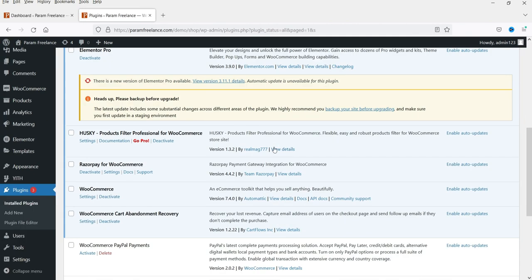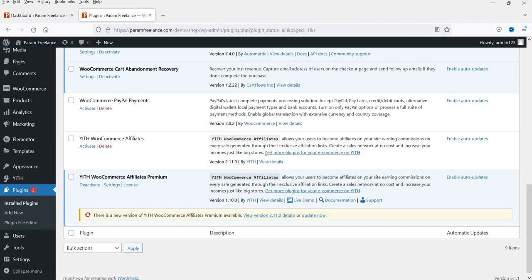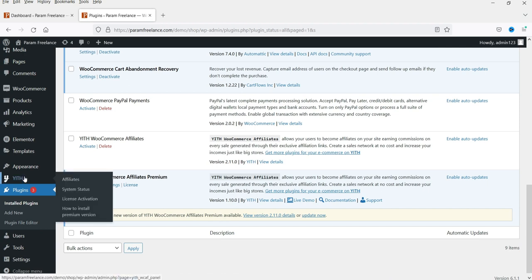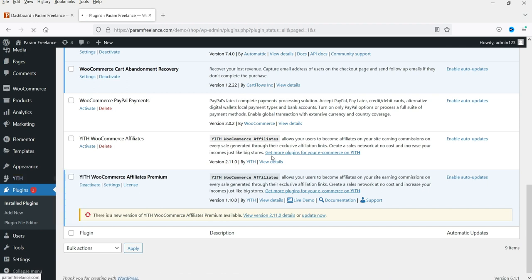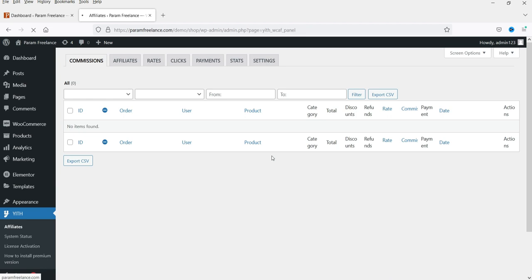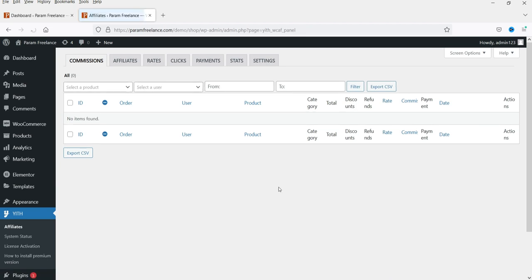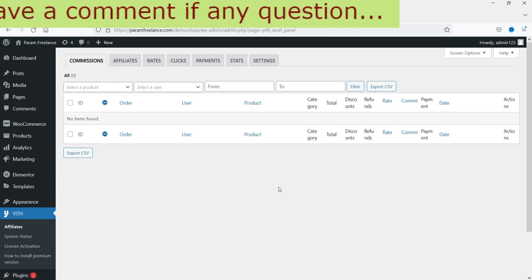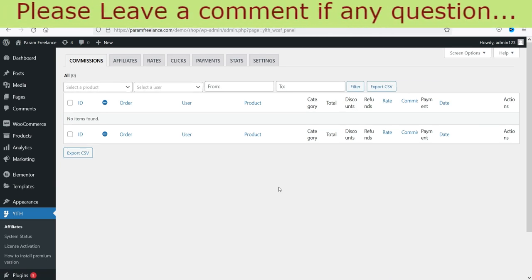The plugin is installed — click on Activate Plugin. The plugin is now activated. You will see the free plugin and this is the premium version plugin. Now let's go to YITH and go to Affiliates.